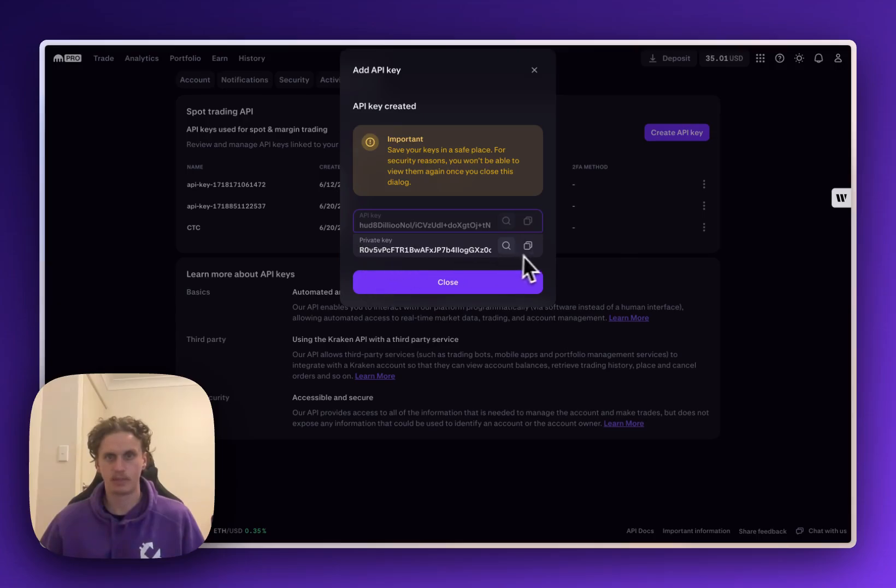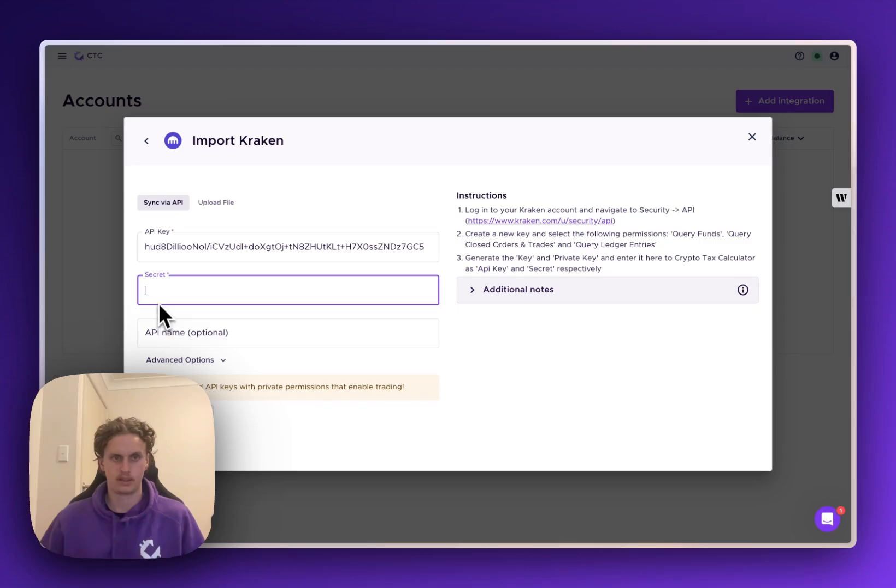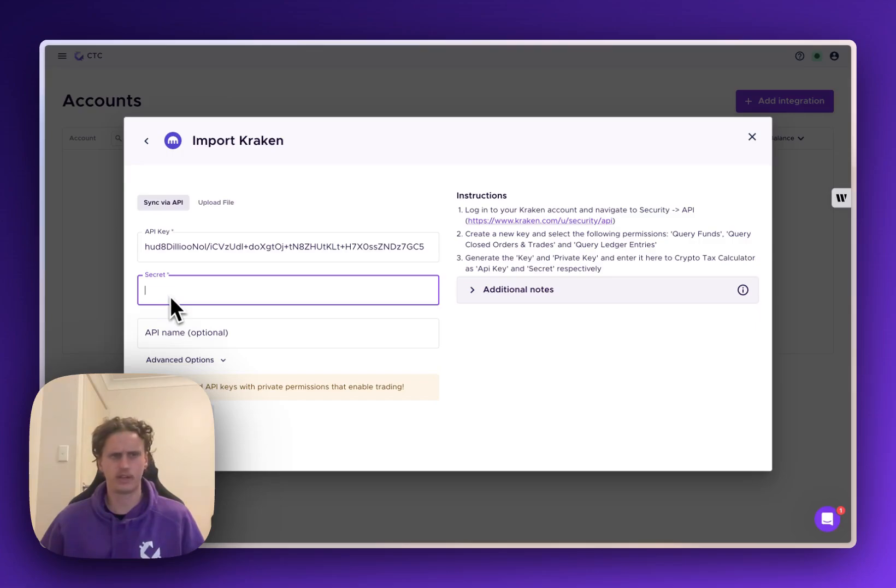Yep we'll grab this private key one just down here and we'll take that back to CTC and paste that last one that they call the private key into the secret field just here.